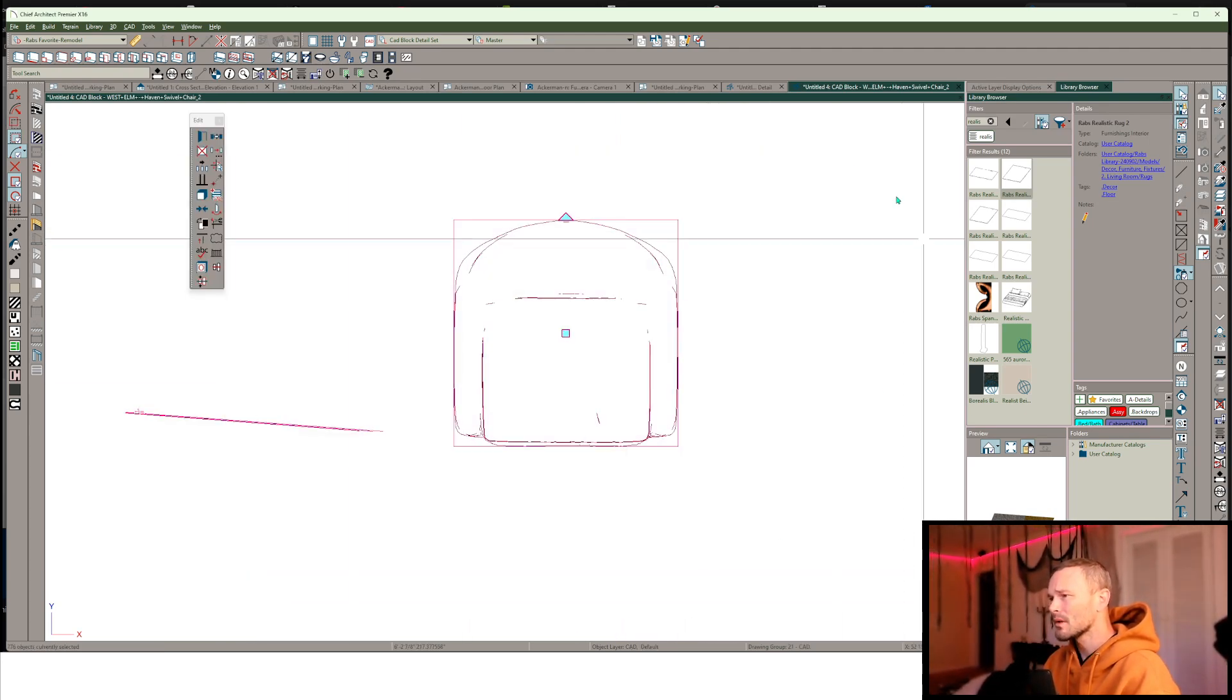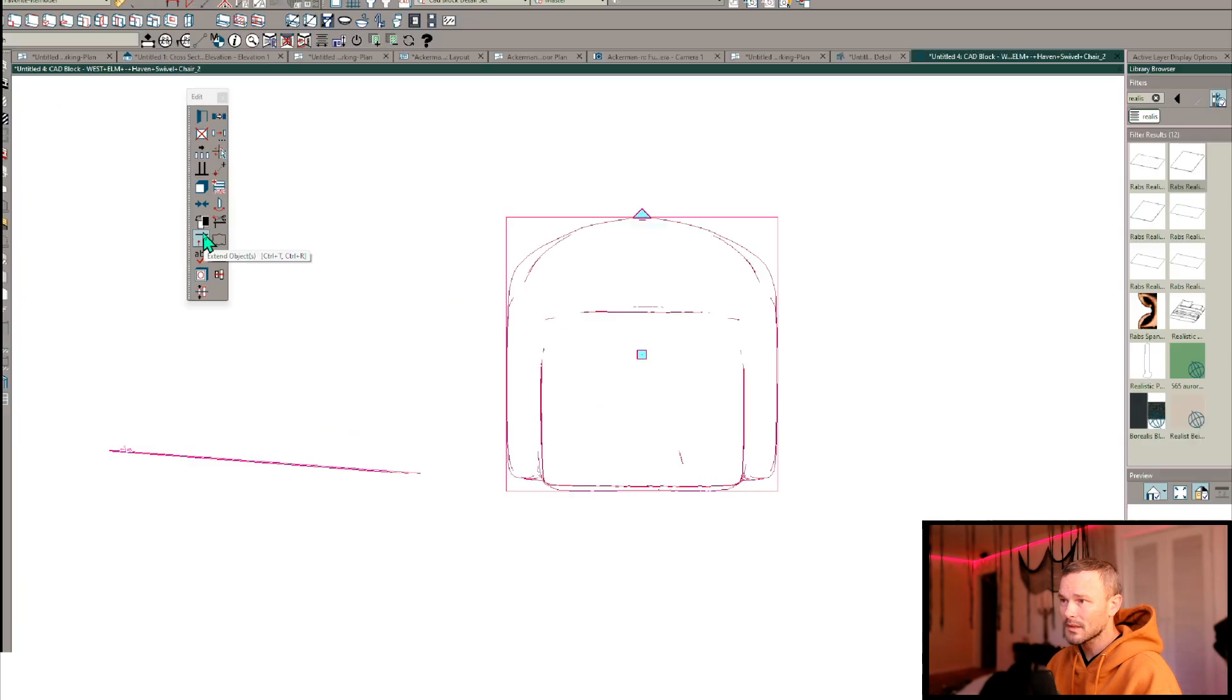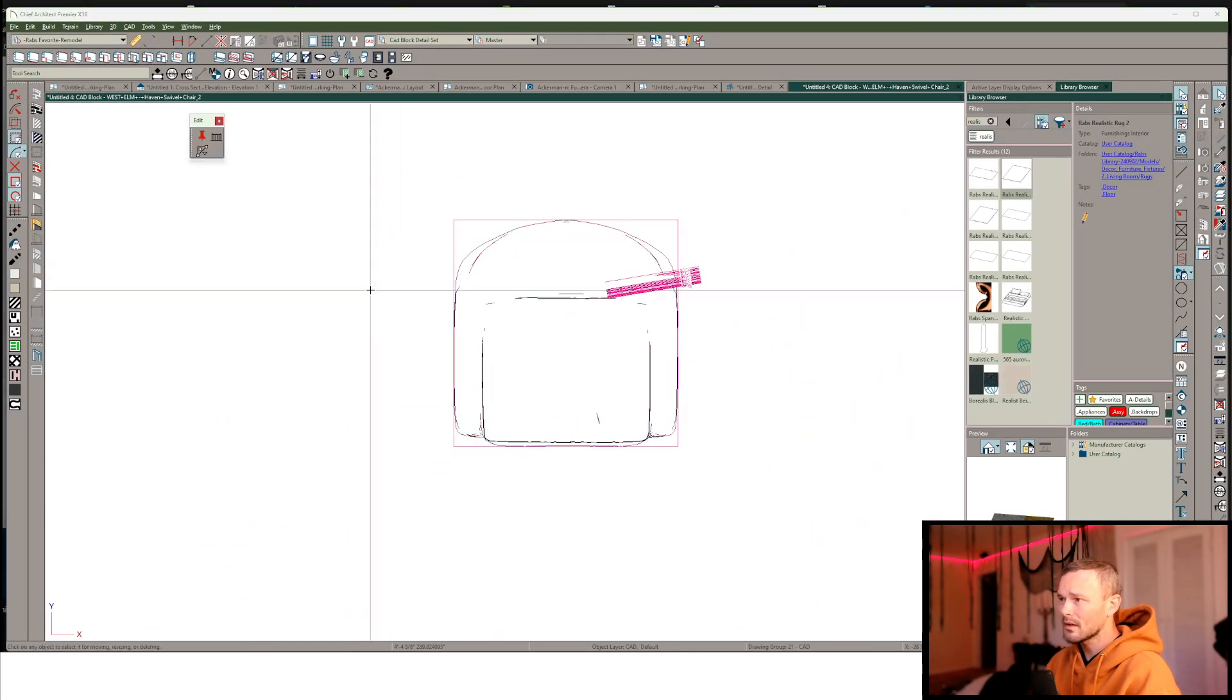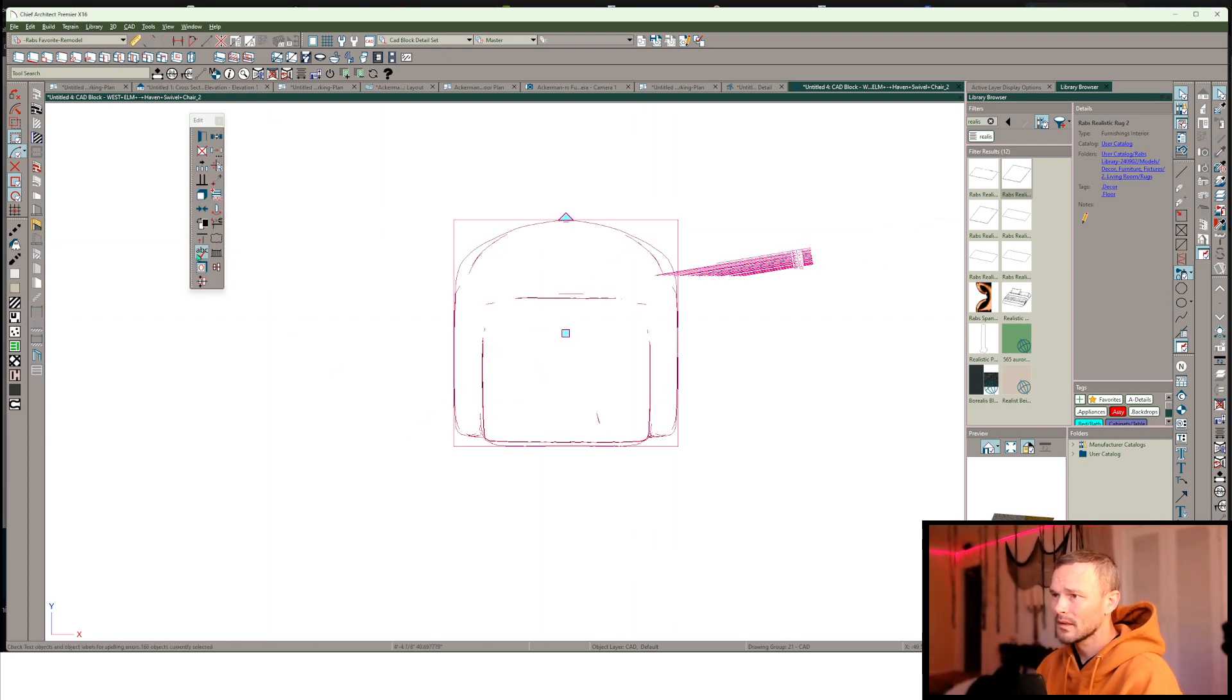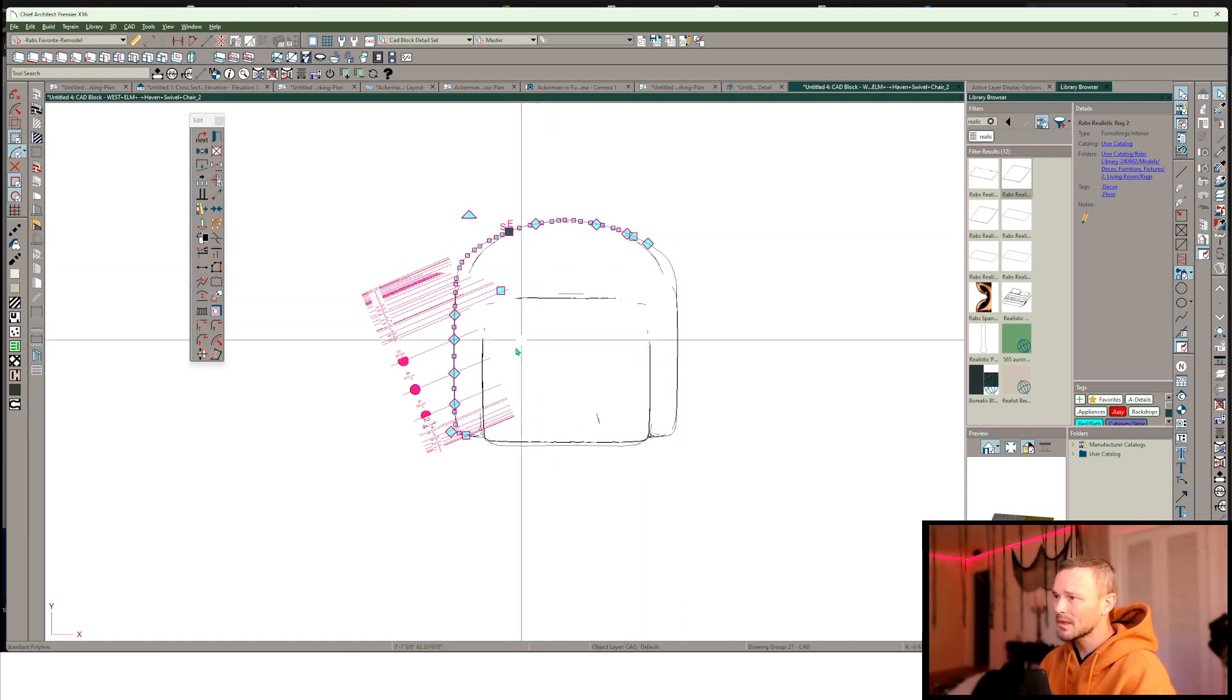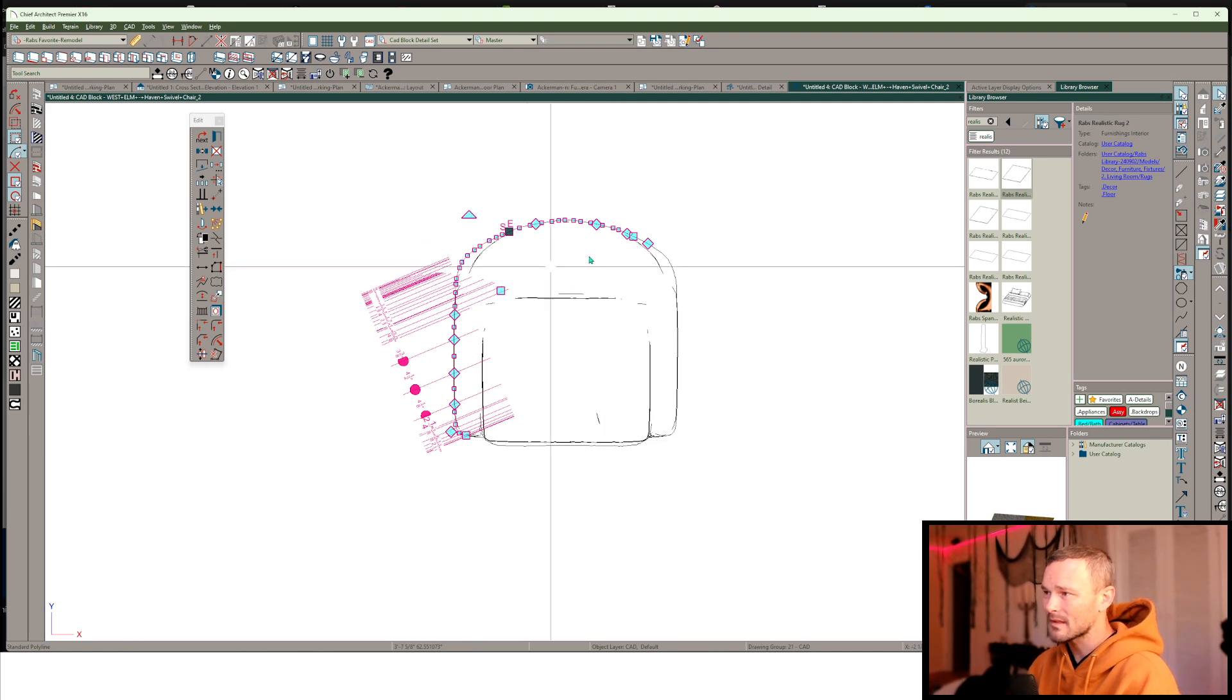So what I want to do is I want to highlight all of this and use our extend objects tool in our edit toolbar and draw some lines through here a few times using that tool over and over again just to extend these lines as much as possible so I can get a large segment like this.